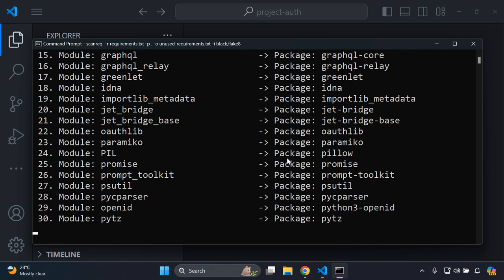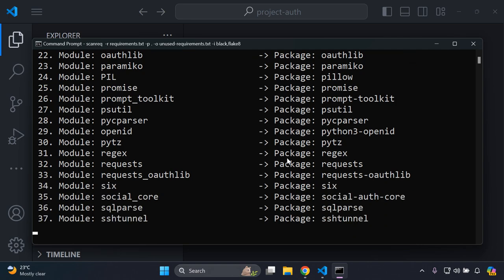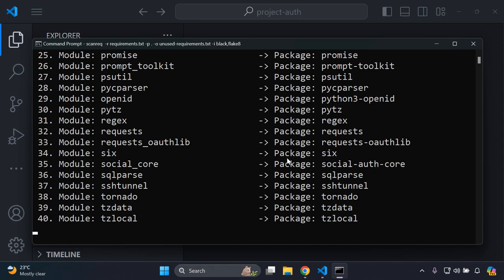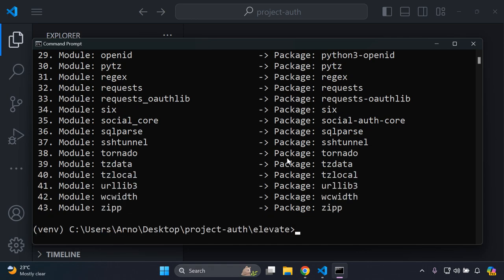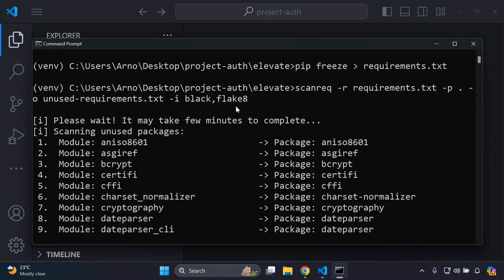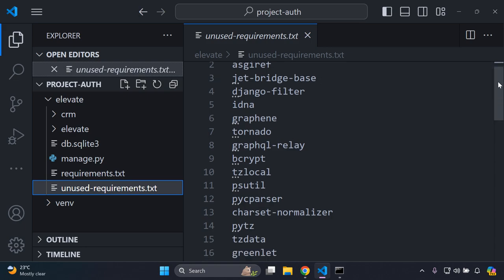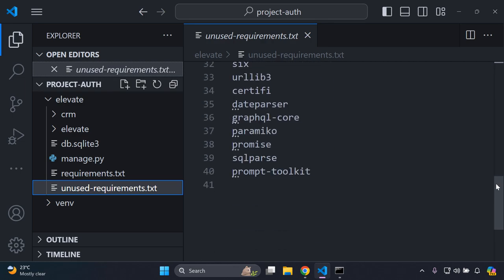Once it has scanned through all of them, it's going to create an unused-requirements.txt file that shows you all of the packages which are unused, so you have a better idea of what to remove. As you can see, I have 43 unused packages here. You can see with the command that it creates an unused-requirements.txt file, and you can head to your directory to see it listed there.